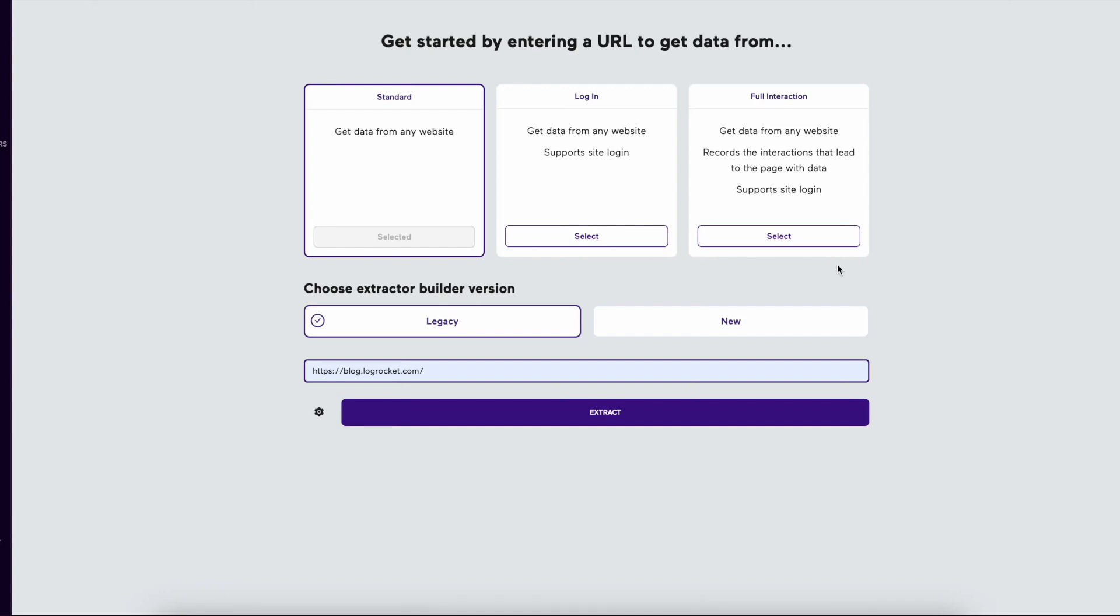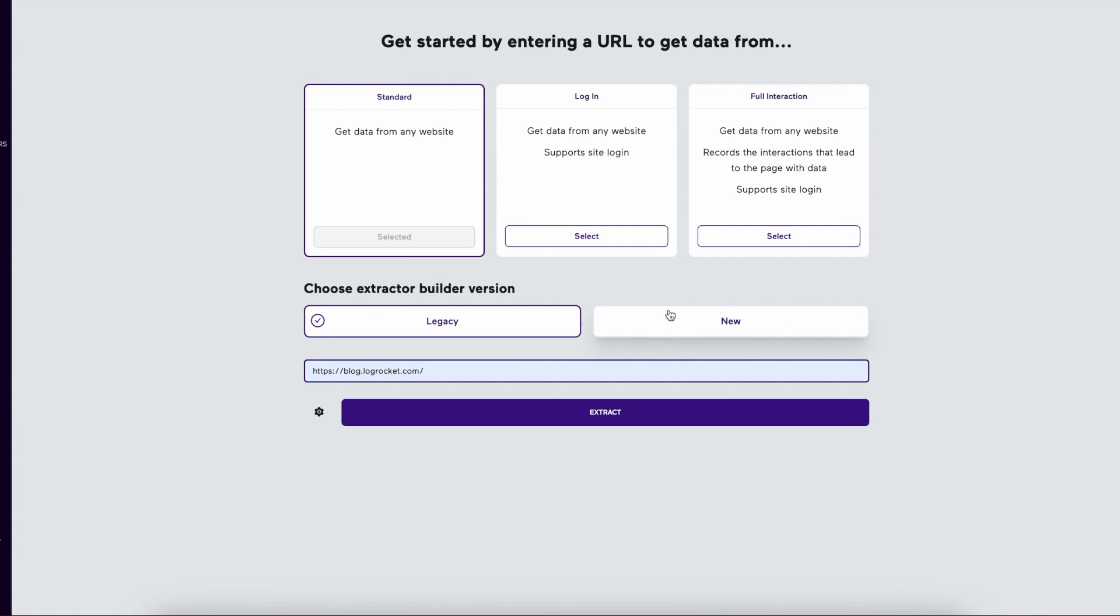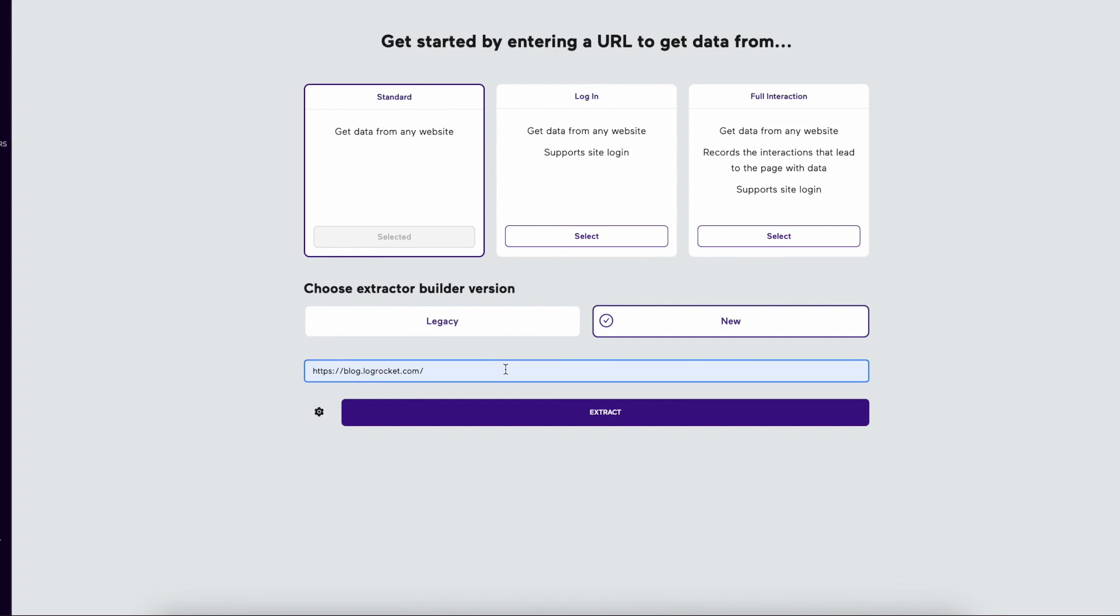Hello and welcome to Import.io. Recently, Import.io has released a new version of the Extractor Builder where you can choose between the new and the legacy extractor. This option will be available for a short time until we remove the legacy and focus on our new builder. Right now the new version is only available in standard extraction with login and full interaction coming soon. This will be a comparison between the legacy and new extractor builders.